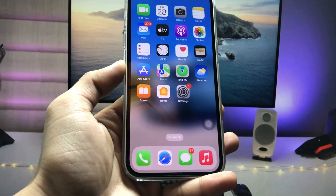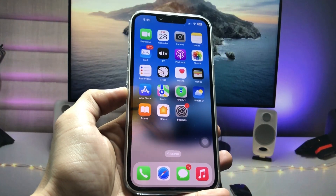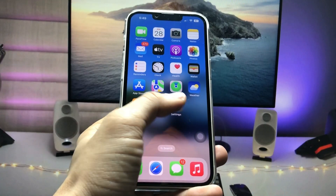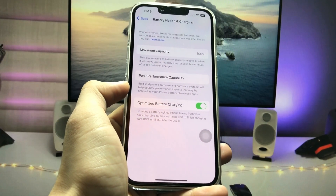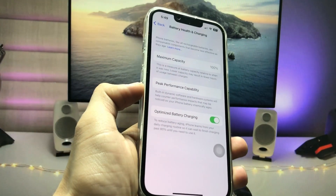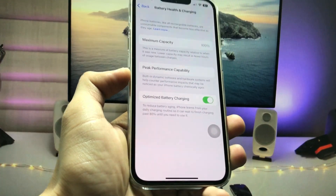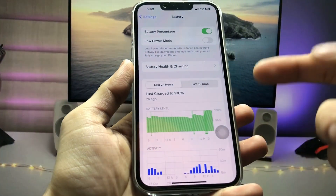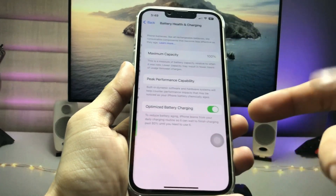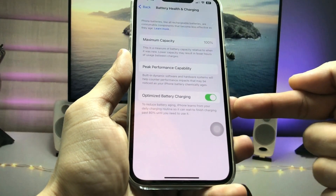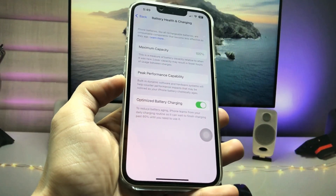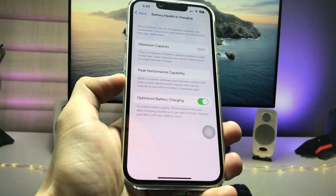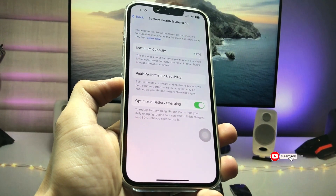Hi guys, welcome back to my channel. In this video I will show you how we can enable clean energy charging on any iPhone. As you can check here, I'm using the iPhone 13 model and there is no option for clean energy charging. I'll show you how we can fix this problem if you're also suffering from it on your iPhone.